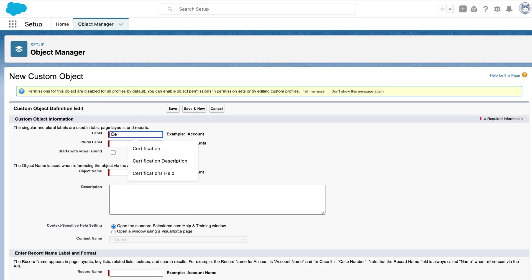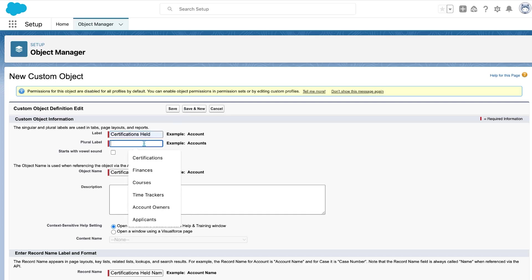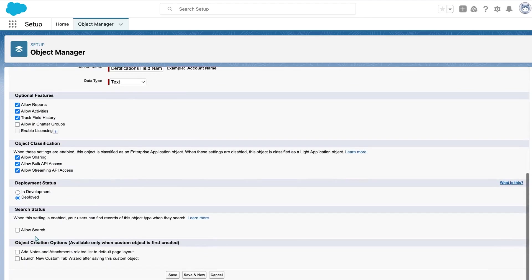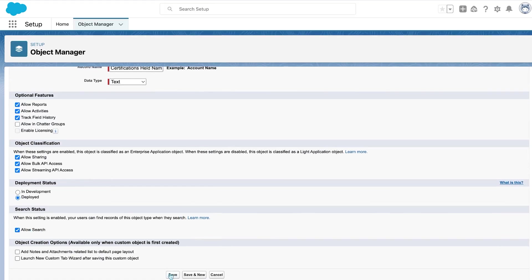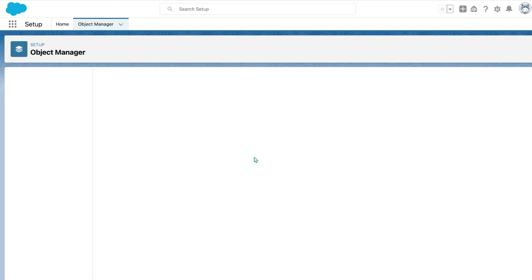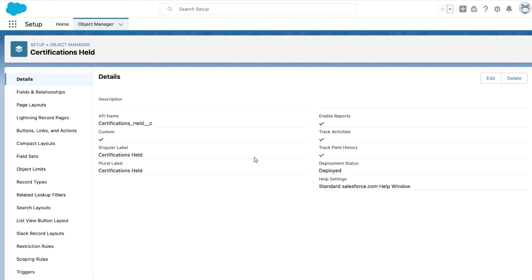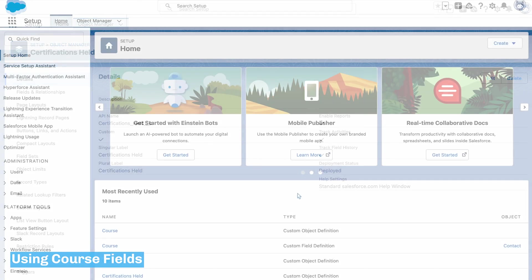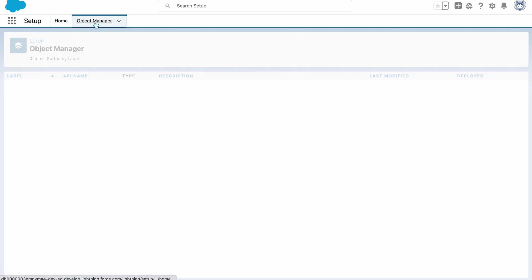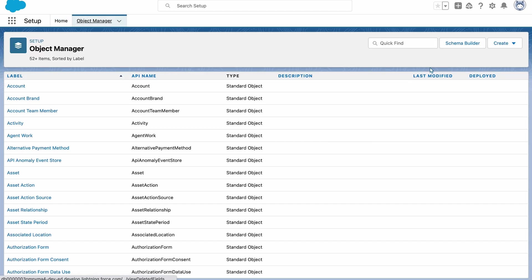And then finally, certifications held. Next, I'm going to create some fields on the custom objects we just created, and I'm going to do this using the schema builder.